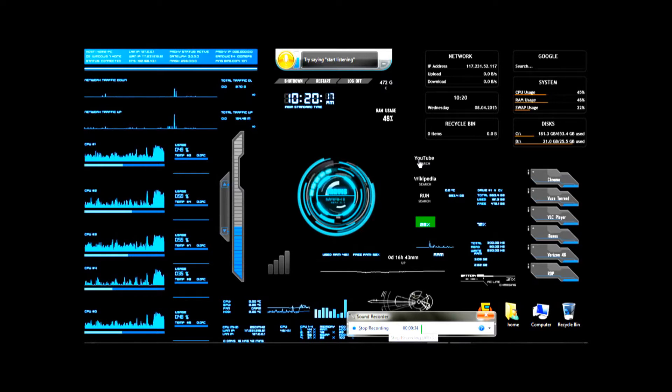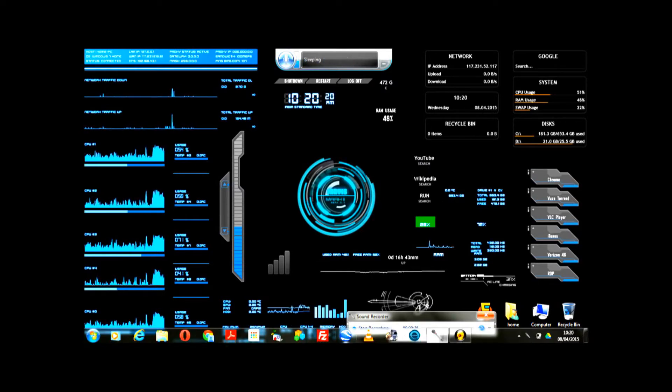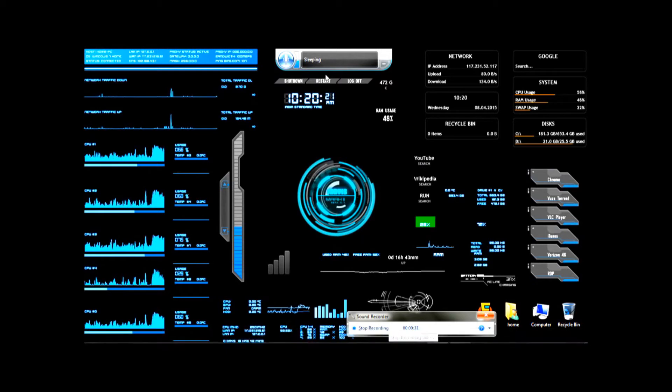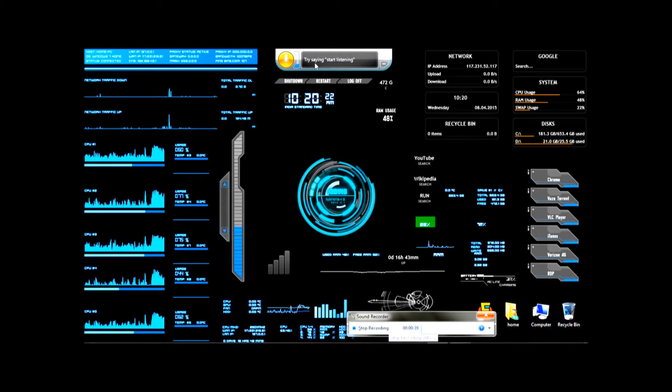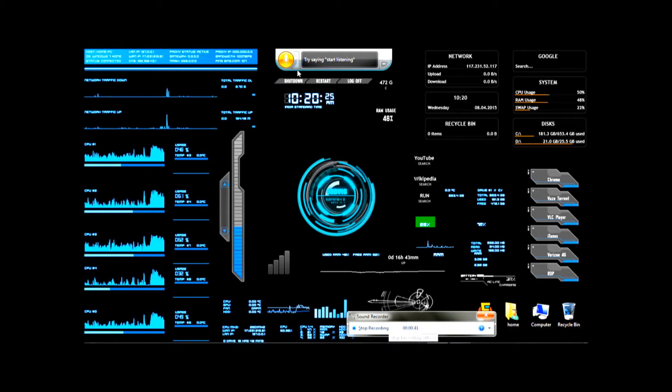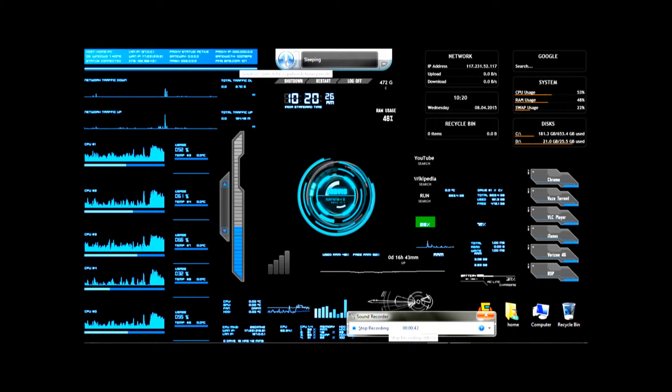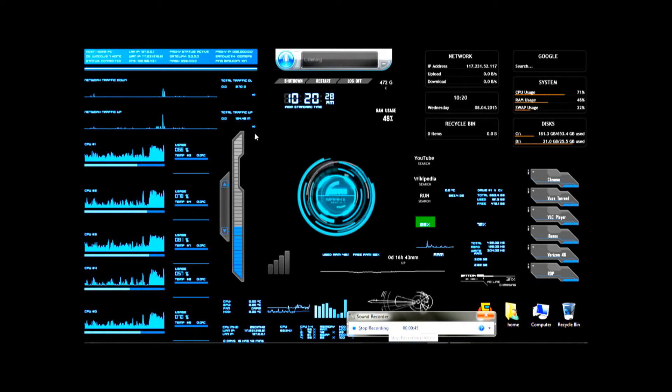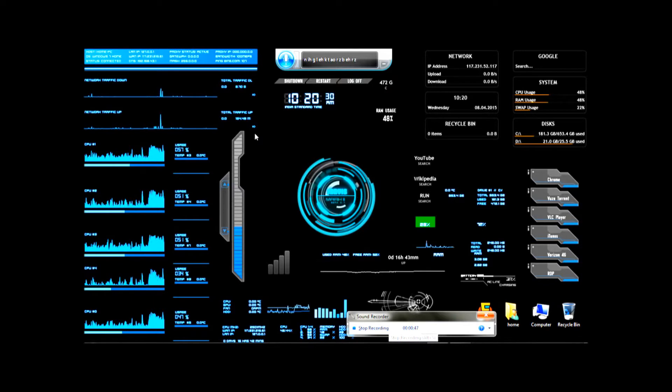So let me start, you can actually just interact with my computer, I call it TARS. Here it is. Hello TARS. Hello sir.